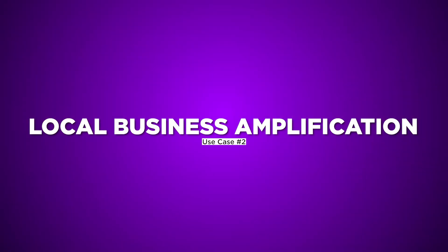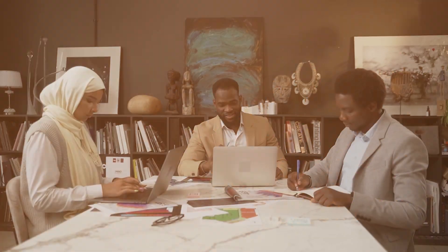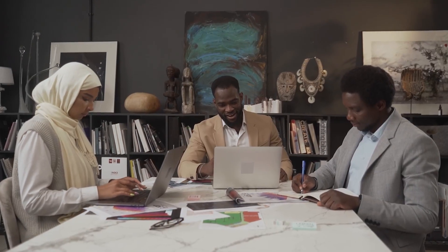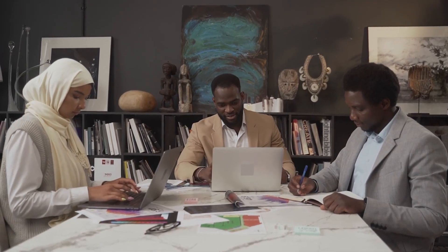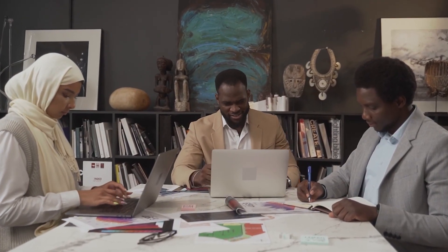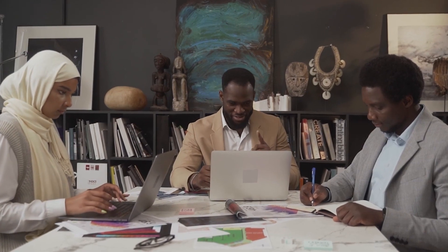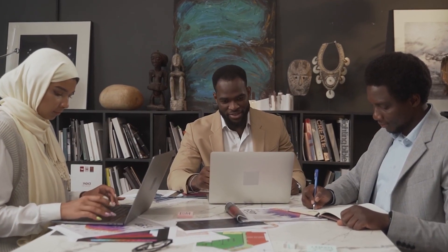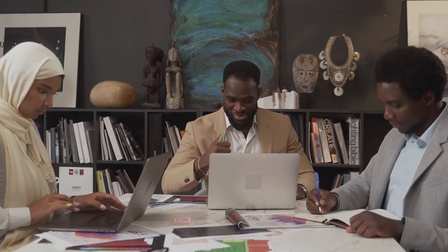Use Case 2. Local Business Amplification. Local businesses can thrive with Socialmonials. Schedule posts, update Google My Business, and reach your local audience effectively. Watch your foot traffic and customer calls increase.